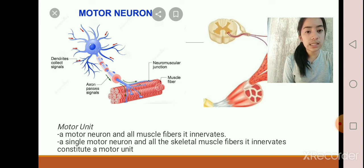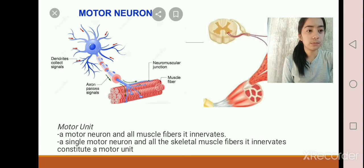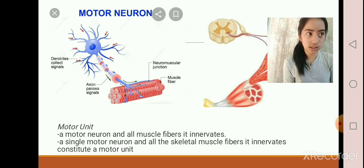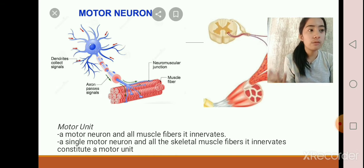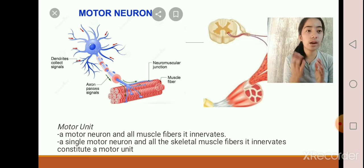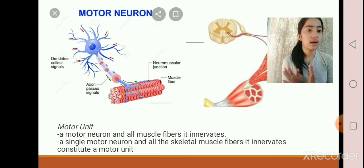A single motor neuron and all the skeletal muscle fibers it innervates constitute a motor unit. In this motor unit, the fewer fibers there are in the motor units of a muscle, the greater control you have over that muscle. For example, let's compare the muscles of our hands and the muscles of our thigh.